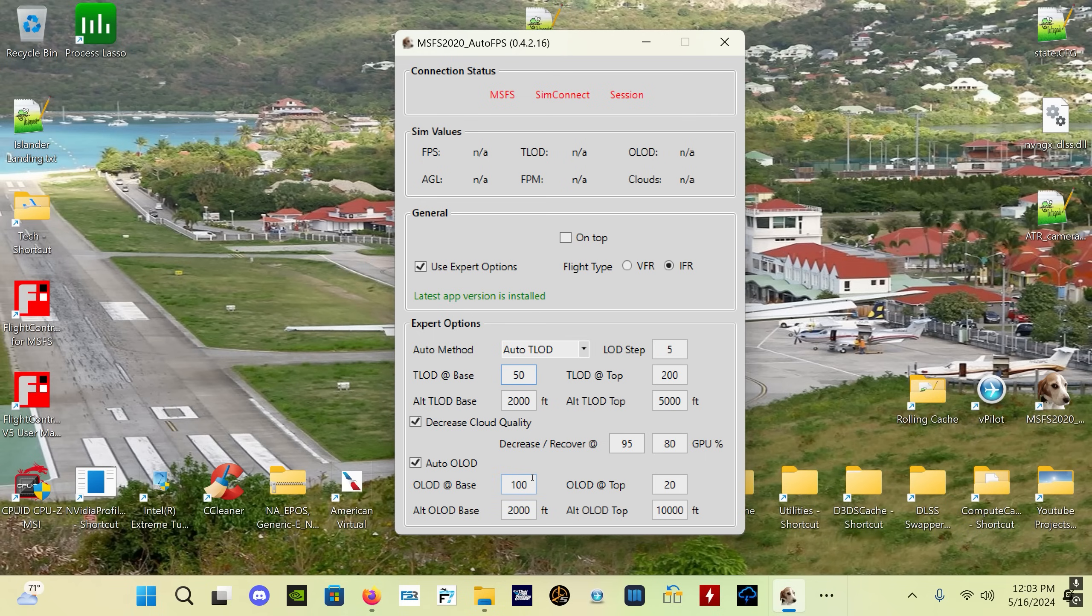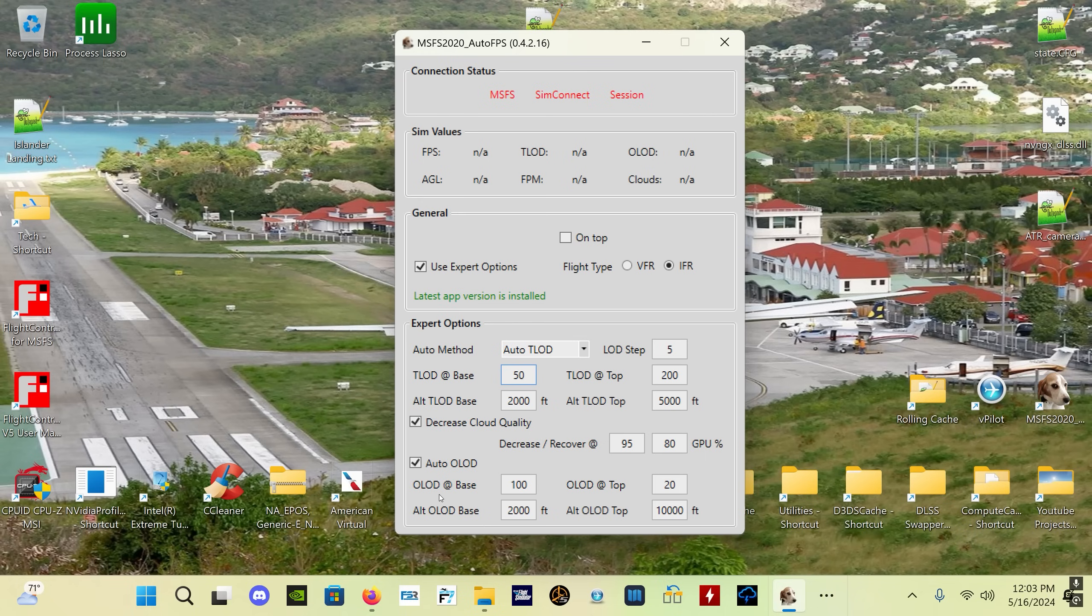The Auto LOD function is this one down here. It works similarly to the Auto TLOD up here but it simply affects your object level of detail rather than your terrain level of detail. OLOD in general is not as important to performance as TLOD, so that's not really the most important one to be changing.